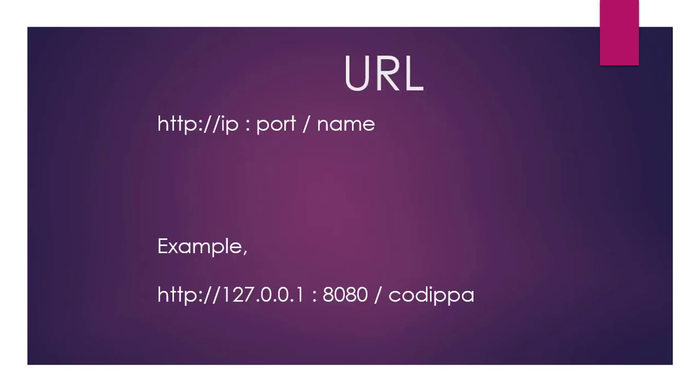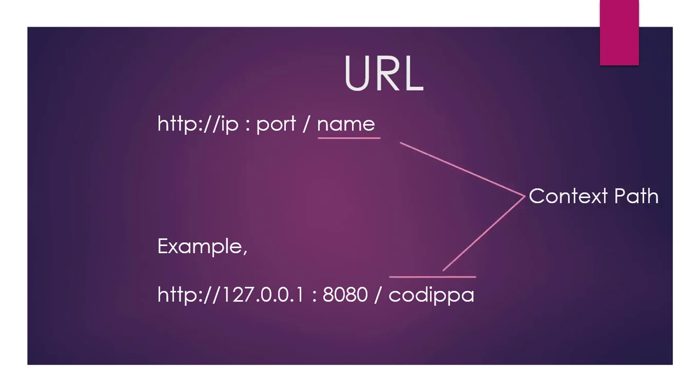A URL of an application looks like this: HTTP or HTTPS, followed by host or IP, colon, port, slash, a name. This portion of the URL is called context path. This is also the name of the application.